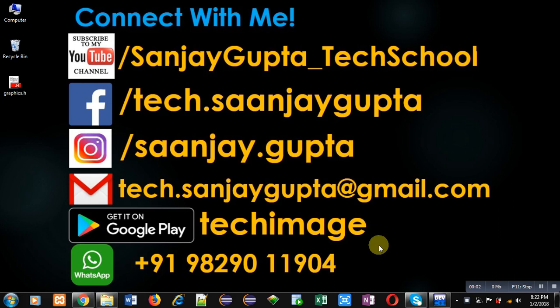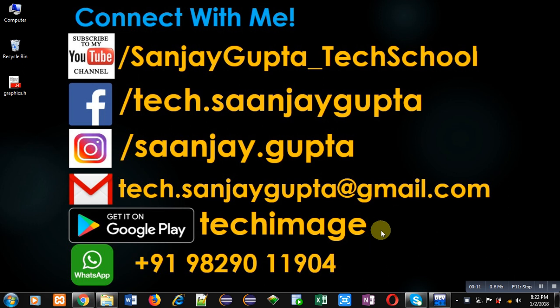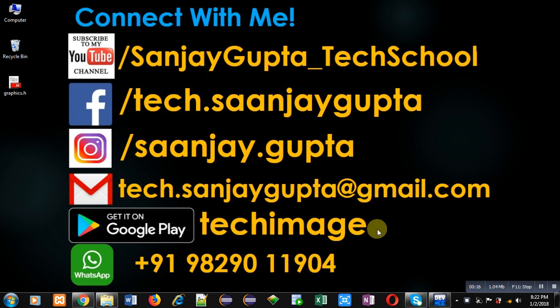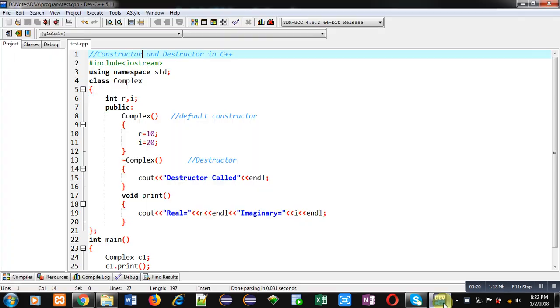Hello friends, I am Sanjay Gupta. In this video I am going to demonstrate how you can implement constructors and destructors together in a class in C++. Before starting, you can note my information and connect with me by following these details. You can download my app Tech Image that is available on Google Play.